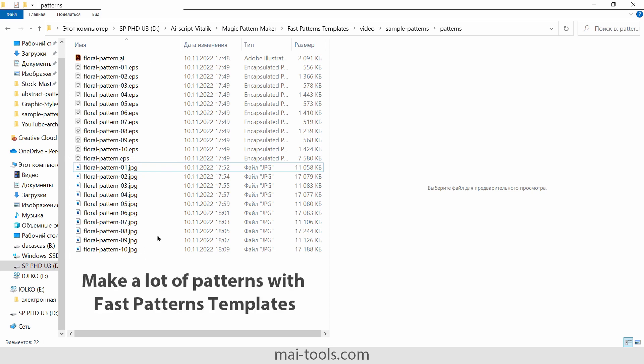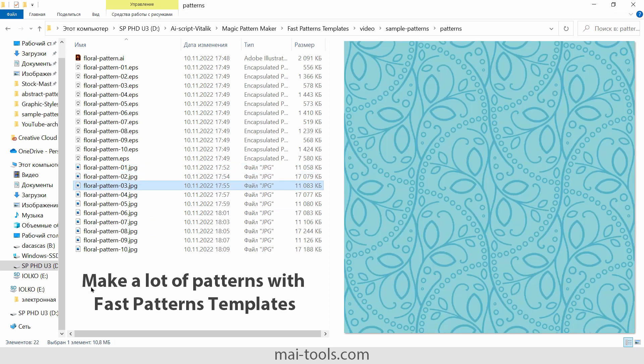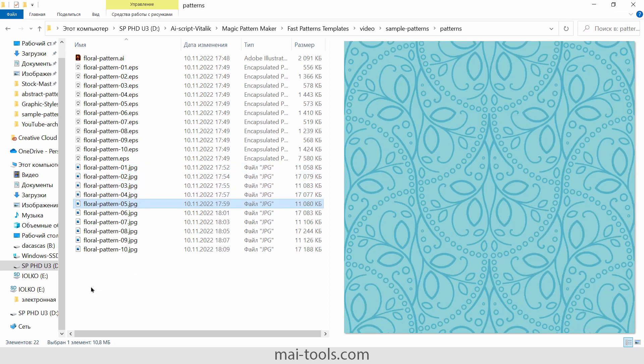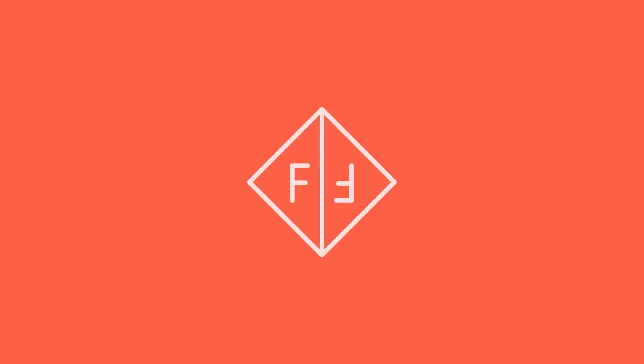Now you know how to make a lot of seamless patterns with these magic templates. Thank you for watching, bye bye.